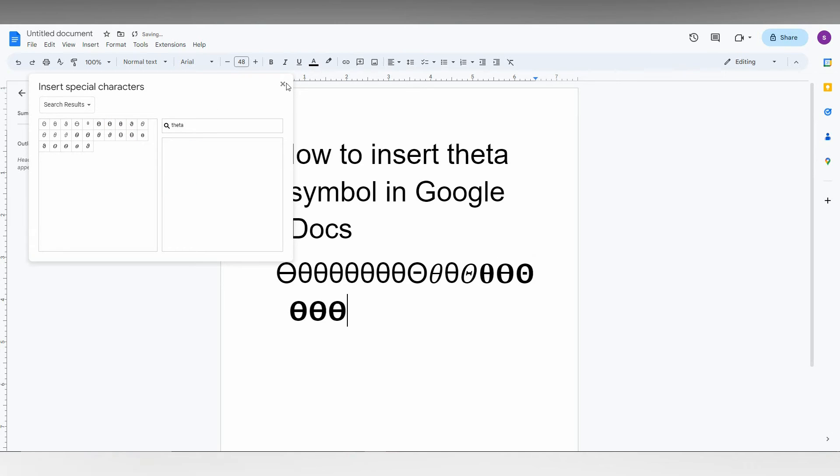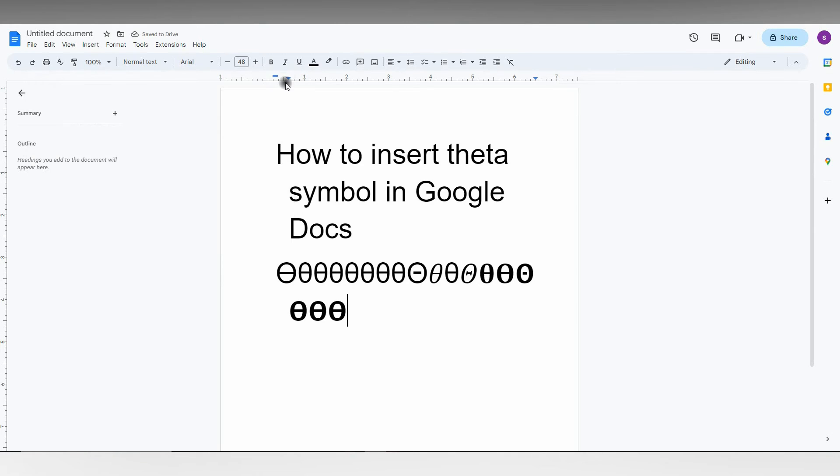This is how you insert the theta symbol in your Google Docs. I hope this video helped you a lot. If you have any doubts about Google Docs or any information that you want to know about...